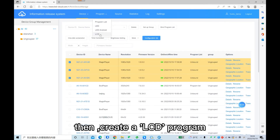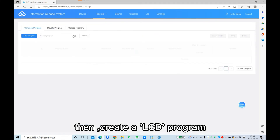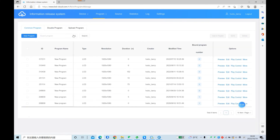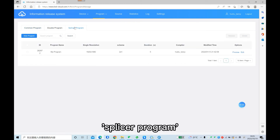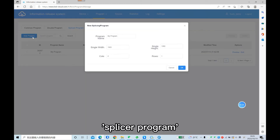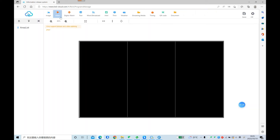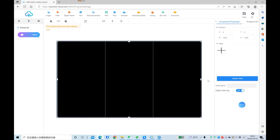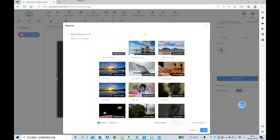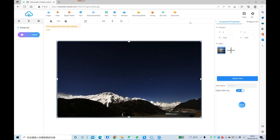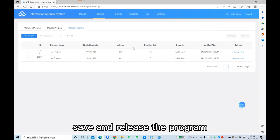Then create an LCD program. Set the folder and make a full screen. Save and release the program.